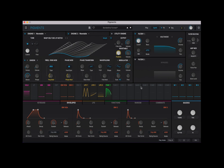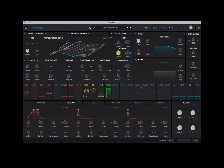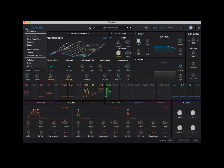As you can see, Pigments is currently running in standalone mode, but of course you can run it as a VST inside your preferred DAW, like for example Ableton Live or Logic Pro, etc. When you run it in standalone mode, if you click on the top left menu, you have an option called Audio MIDI Settings.